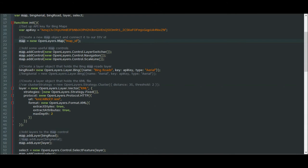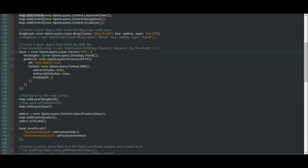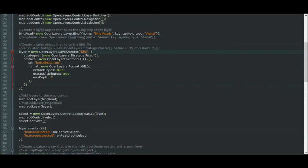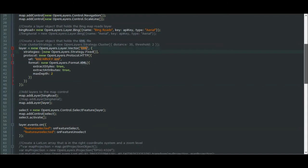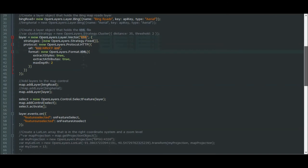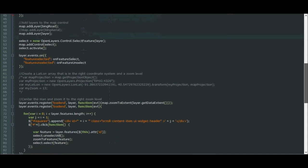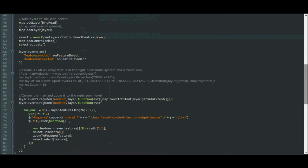For instance, right here, we're adding controls to the map, such as a layer switcher, navigation, and scale line. We then create a Bing layer, and we chose to use the Arial type of Bing layer. And we create our main layer, which loads the KML file. We decided to put all our features into a single layer and a single KML file.